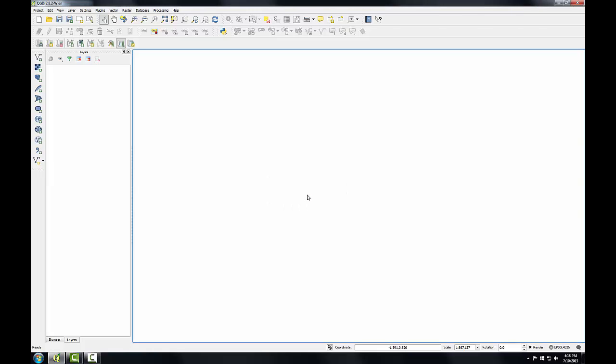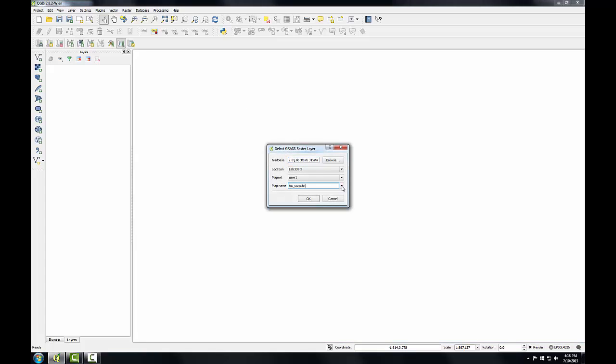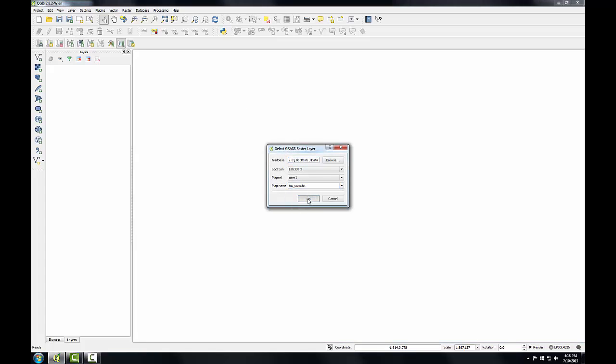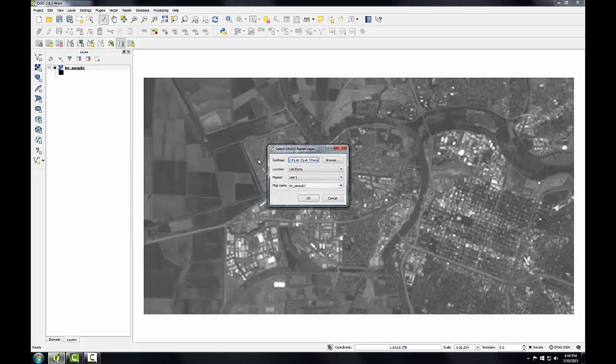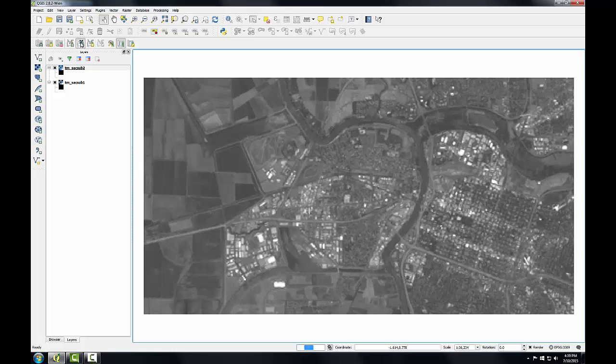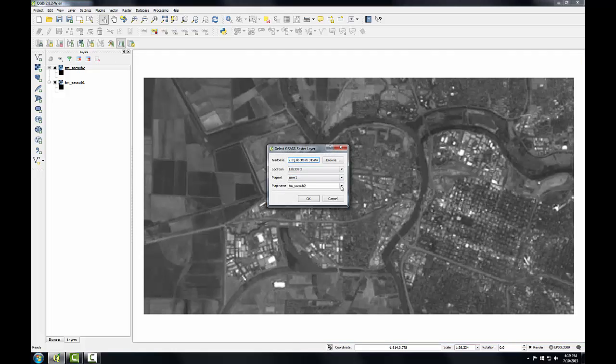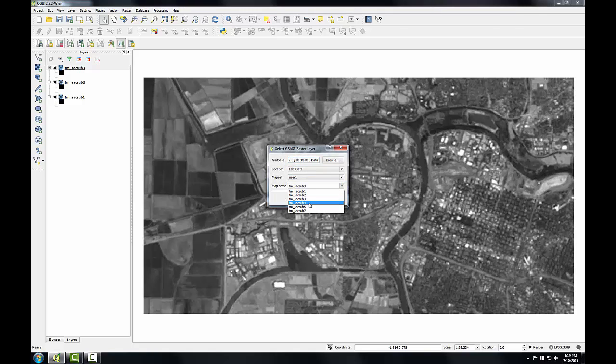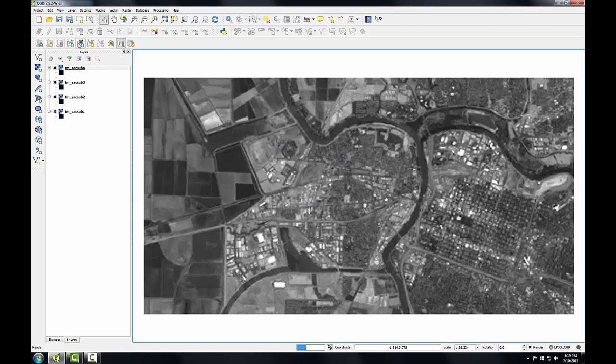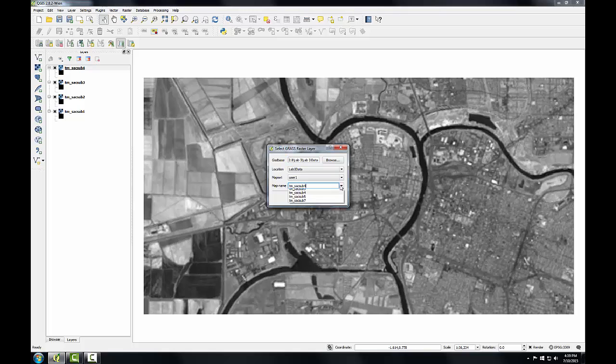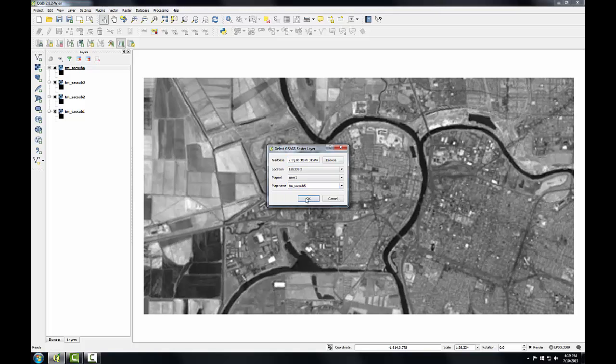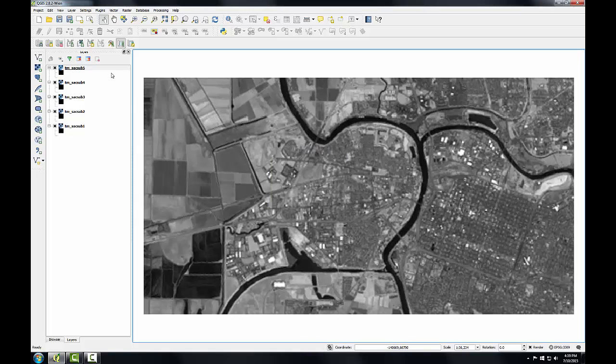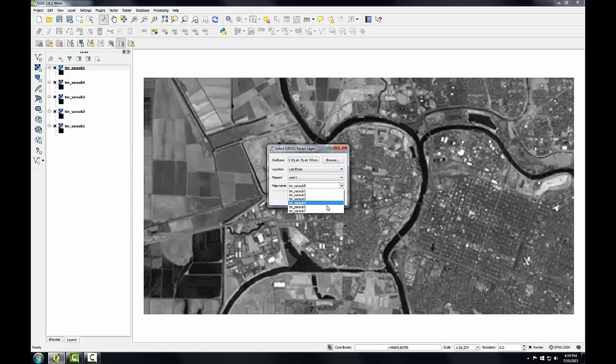Now I'll load some imagery from this map set using the Add Raster Data button. I'm going to add all seven of these images. And you can see as I add these, they have different spectral information for this scene.